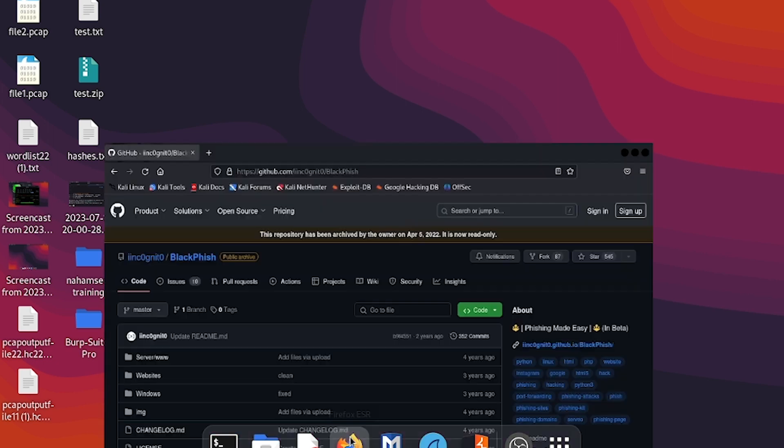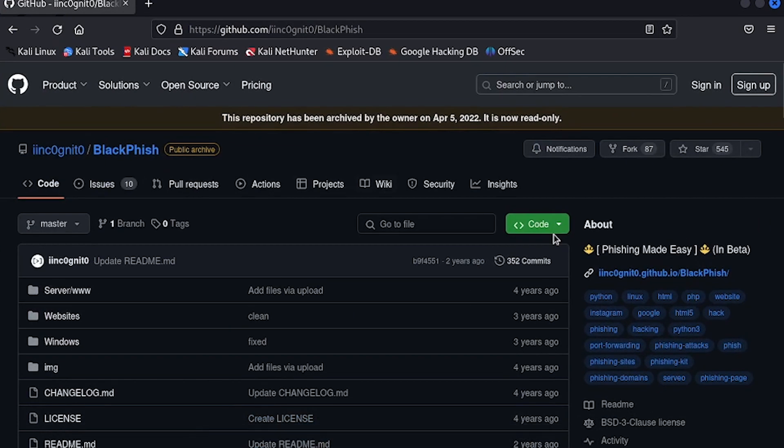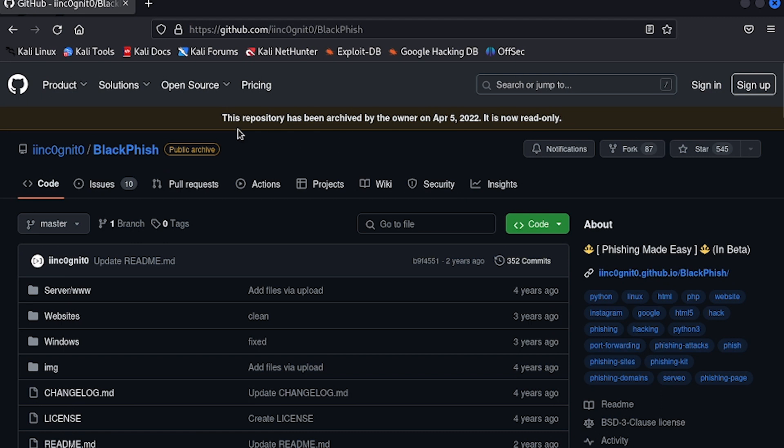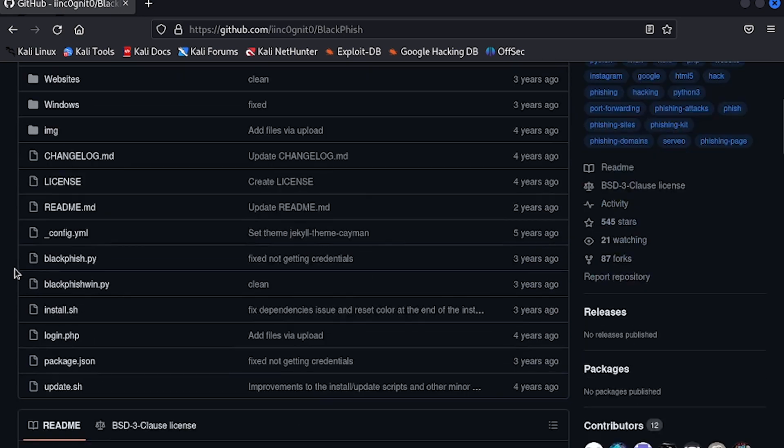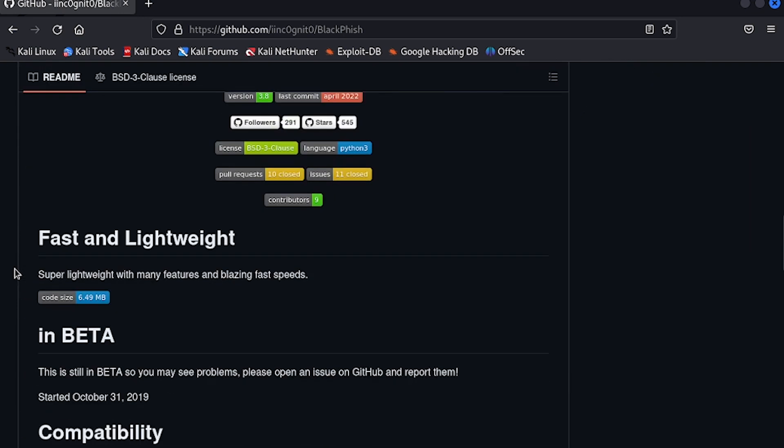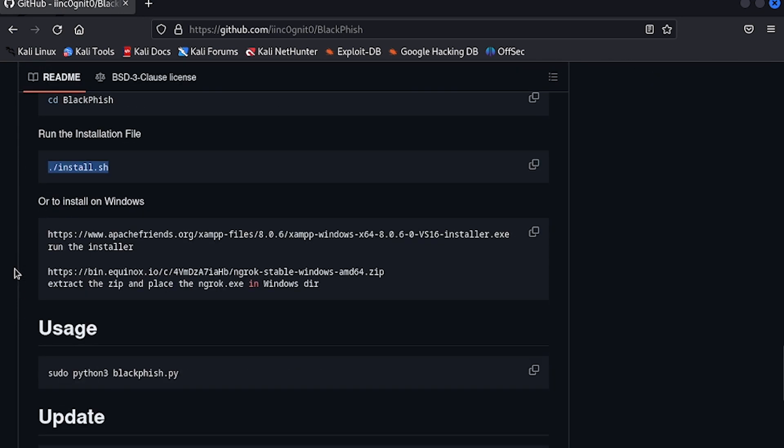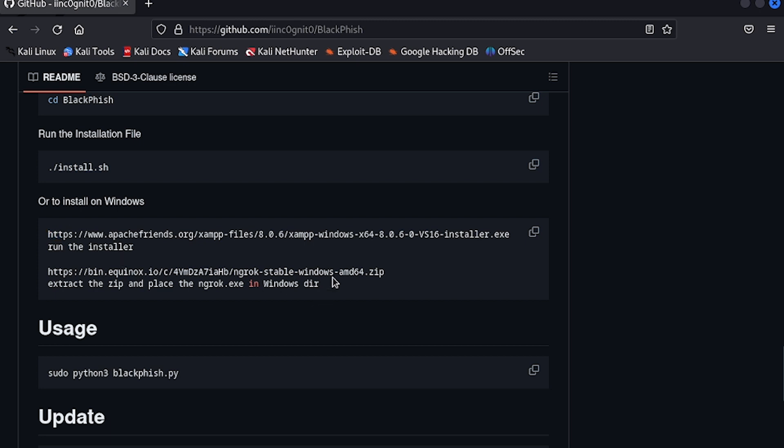So if I go on my Firefox, I already have this page loaded up. This is the GitHub page for Blackfish. We'll be using the Blackfish tool for phishing today. If I go a bit down, you can see we have all the Windows commands that you need to run this tool on Windows.